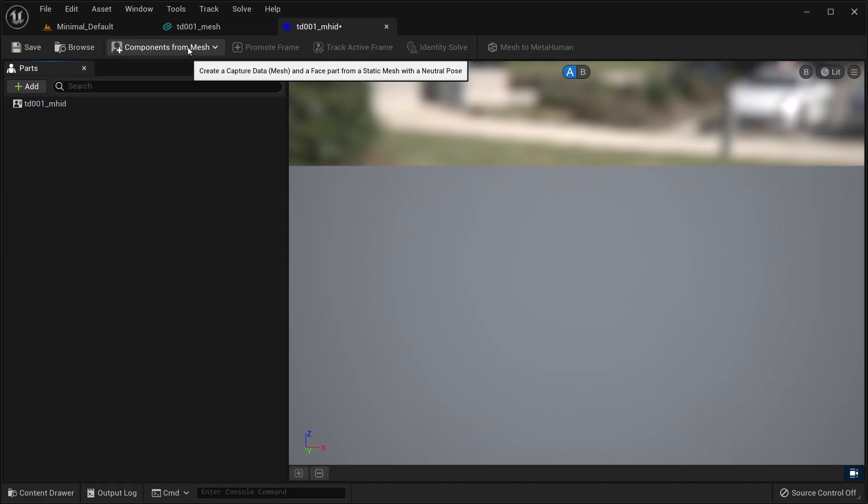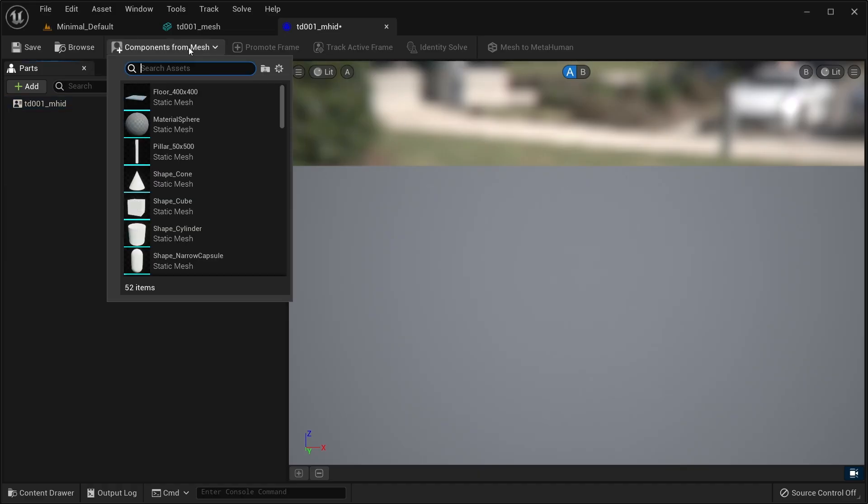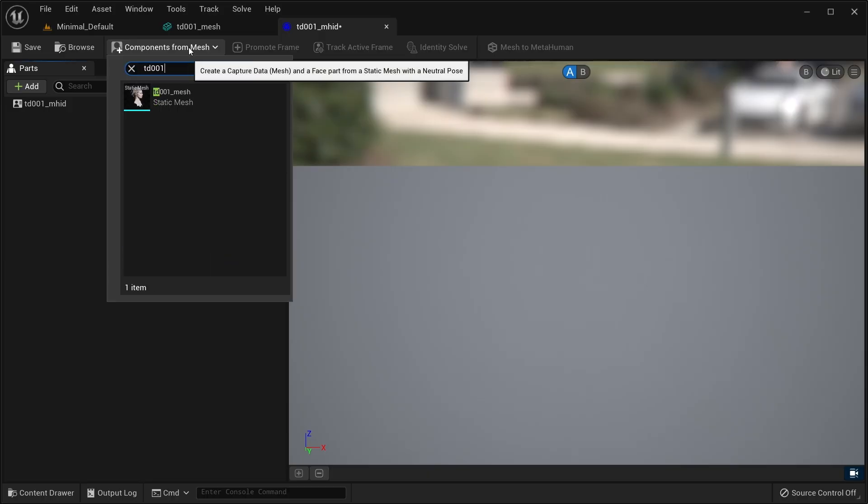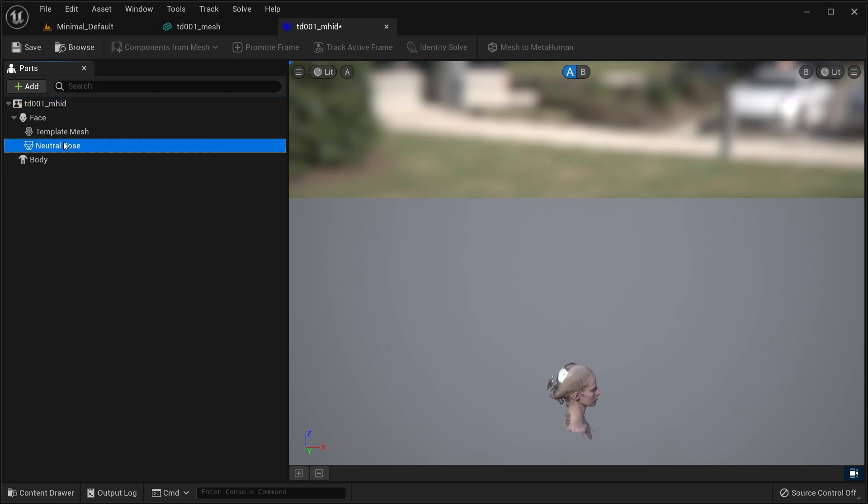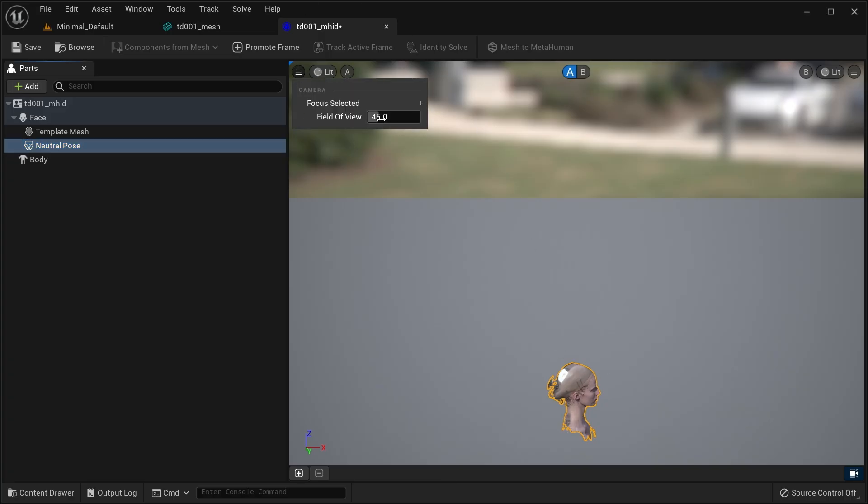The asset provides several components, but they tend to be the same for most tasks. Components from Mesh is a useful shortcut to set up everything by simply selecting a mesh. The neutral pose is a reference to the mesh you imported. It is also the selection context that activates the frame promotions timeline.